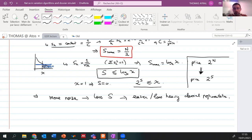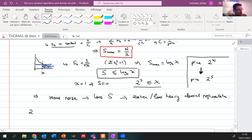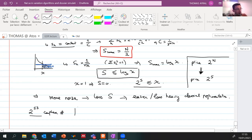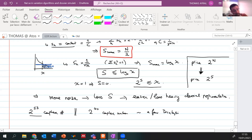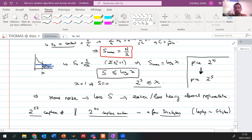Google's 53-qubit processor would naively require 2^53 complex numbers to simulate. In our HPC machines at Atos, we can handle up to 2^40 complex numbers (a few terabytes of RAM), which allows brute-force simulation of 40 qubits. To simulate Google's full 53-qubit processor requires a different approach — exploiting the finite entanglement structure created by noise.